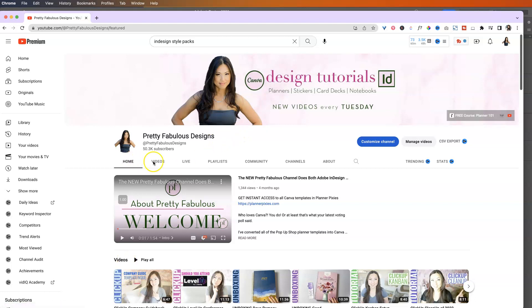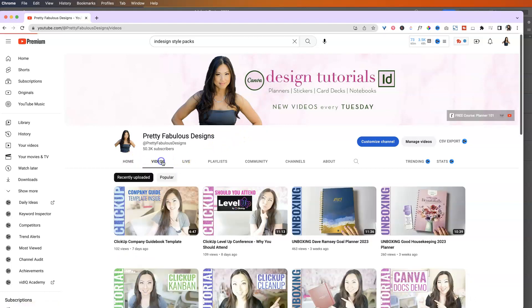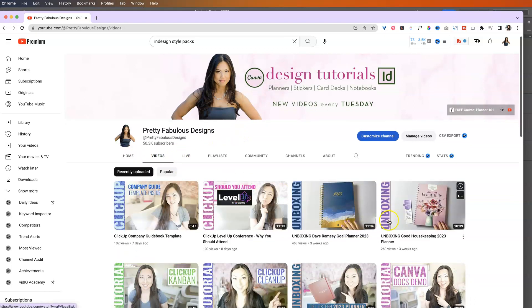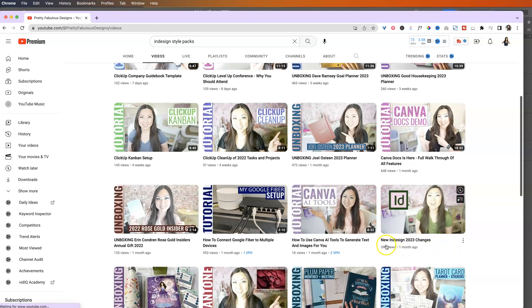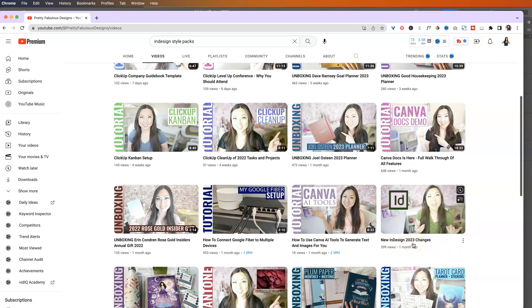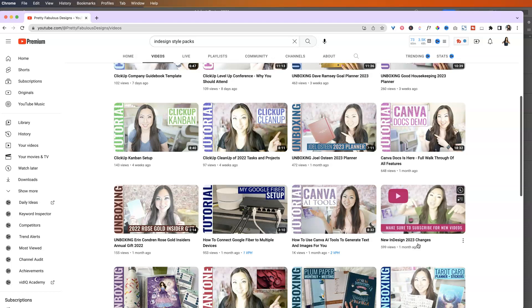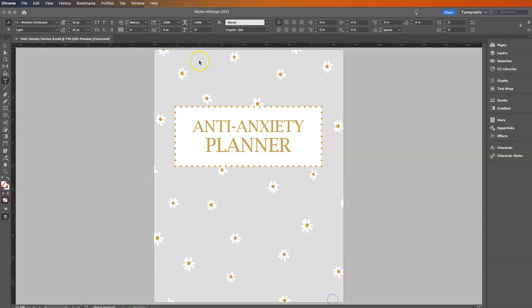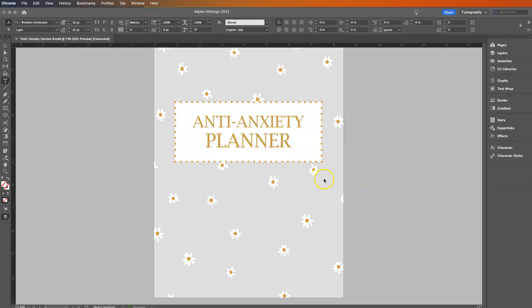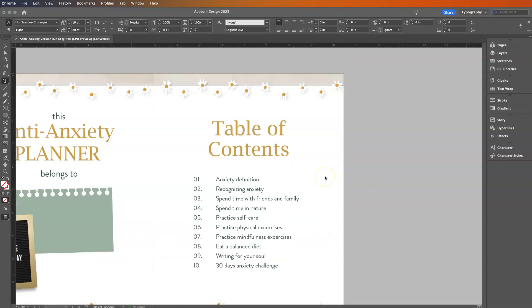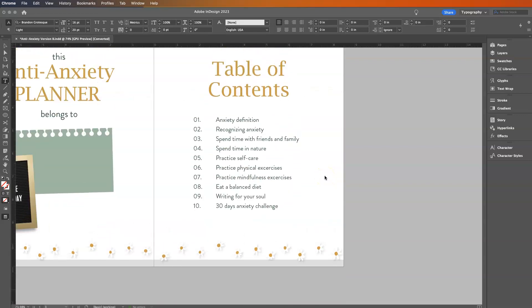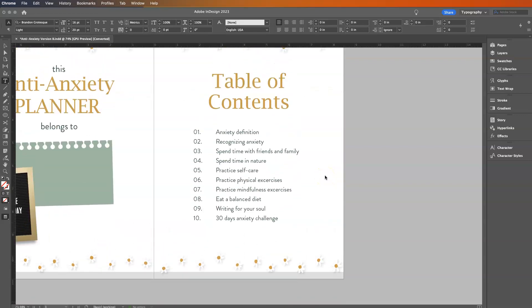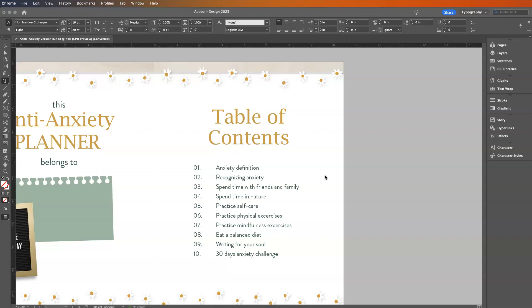Hi everyone, Lisa here from Pretty Fabulous. So in a video last week, I did a review, or I guess last month, of the InDesign changes for 2023. One of them was style packs, and I thought you would be using these to quickly edit your Adobe InDesign templates for me, but I'm not sure that you are. So I'm just going to do a quick lesson on how to quickly update this with a couple clicks.